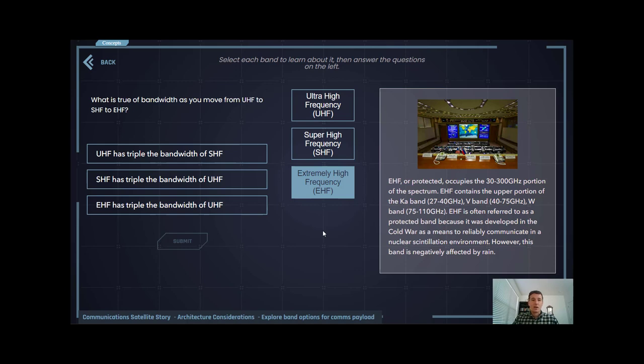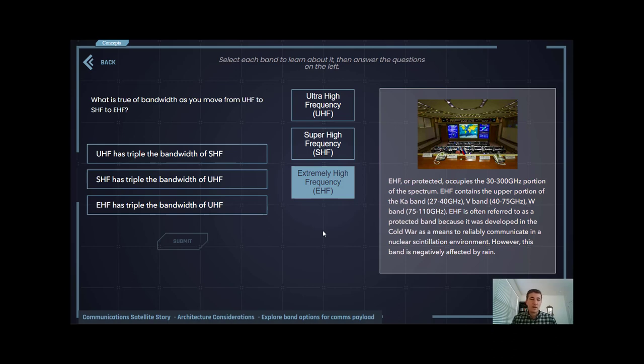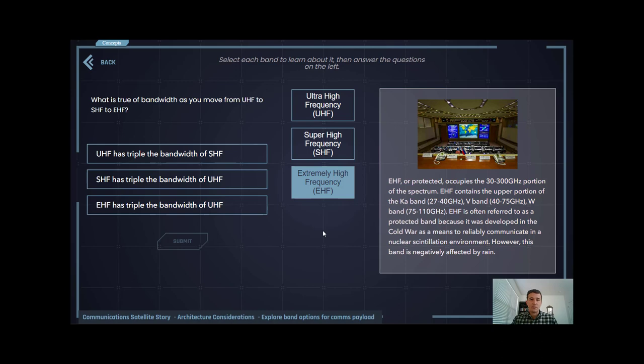That has gone to the wayside as we move into modern applications of EHF. Much like SHF has tripled the bandwidth of UHF, EHF has tripled the bandwidth of SHF, allowing theoretically incredibly high data rates. However, user terminals are typically very expensive, and signals are negatively affected by rain attenuation. There's a lot more atmospheric absorption with EHF than SHF.